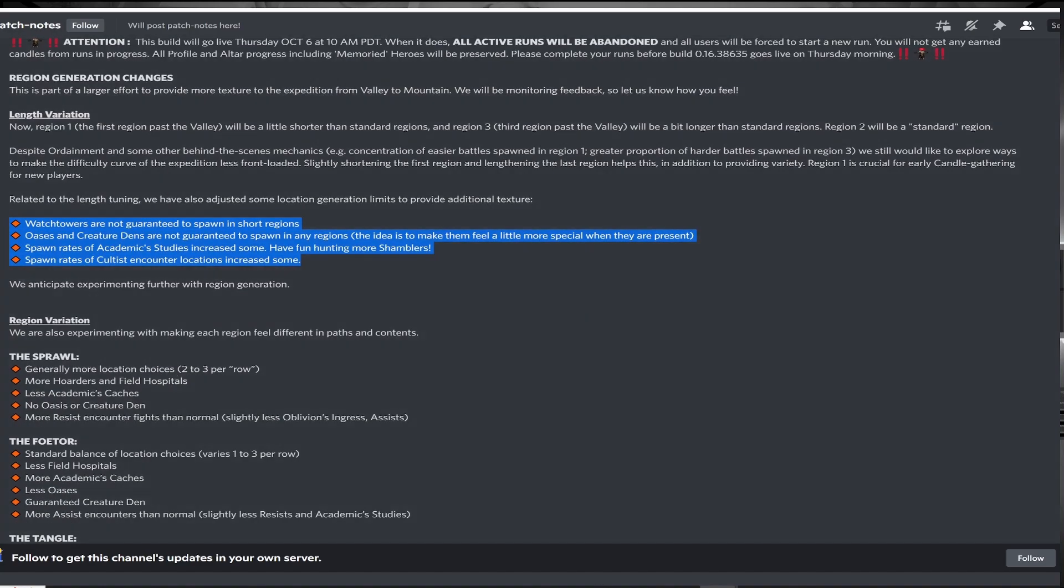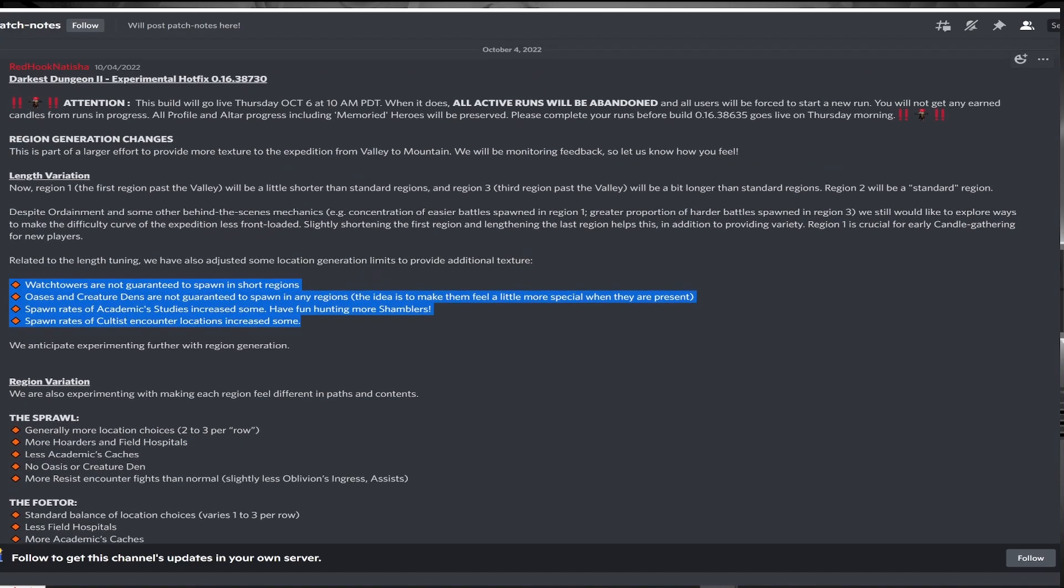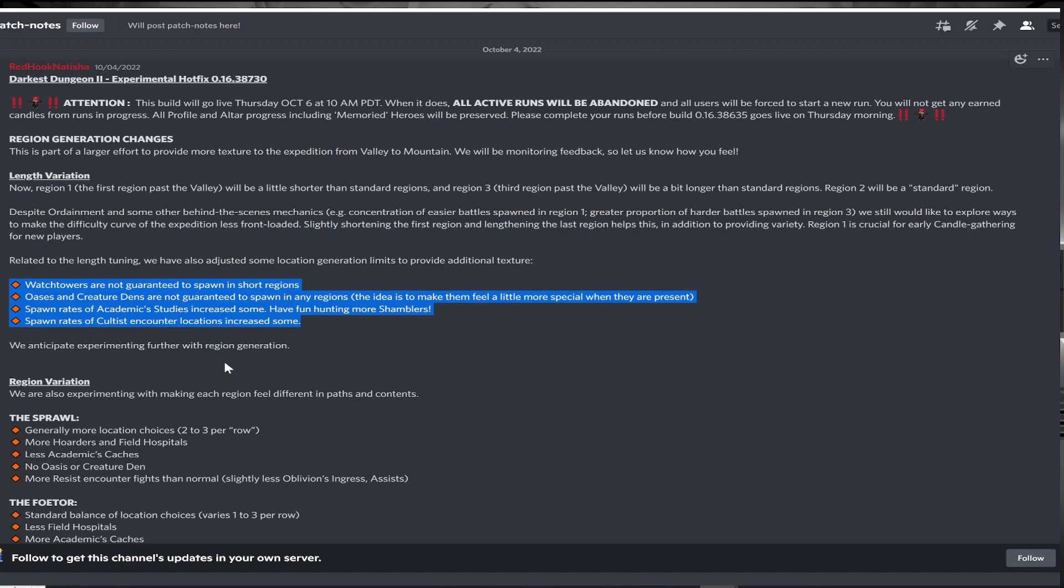They're also giving us more academic studies and more cultist nodes. The academic study increase is to make the shambler more prominent per the patch notes. I appreciate this aspect, although overall academic studies are not my favorite nodes. More cultists are a welcome addition as it gives more opportunity to get cultist trinkets and I believe these fights are some of the most difficult and interesting in the game.